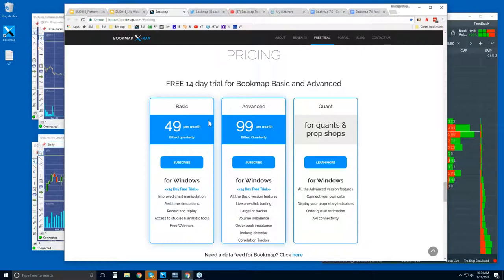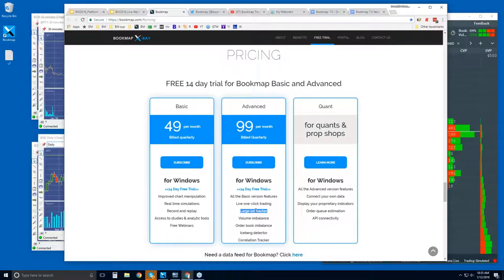The pricing information — you get that 14-day trial period with Bookmap. There are a few different versions: Bookmap Basic, Advanced, and Quant. $49 per month for Bookmap Basic, $99 for Advanced. It's really one version to be honest — it's Bookmap Basic. The differences between these two are the add-ons: the ability to trade right from the chart with one-click trading, as well as the Large Lot Tracker, which spots larger players holding the majority of liquidity at specific price levels. So not only are we showing order flow, but we're showing larger players as well.